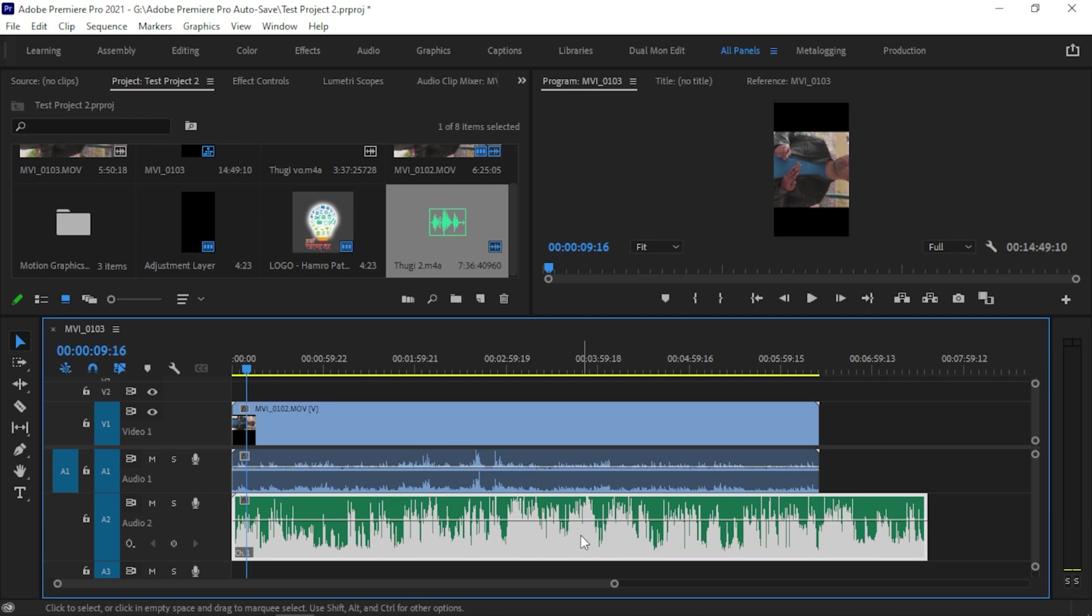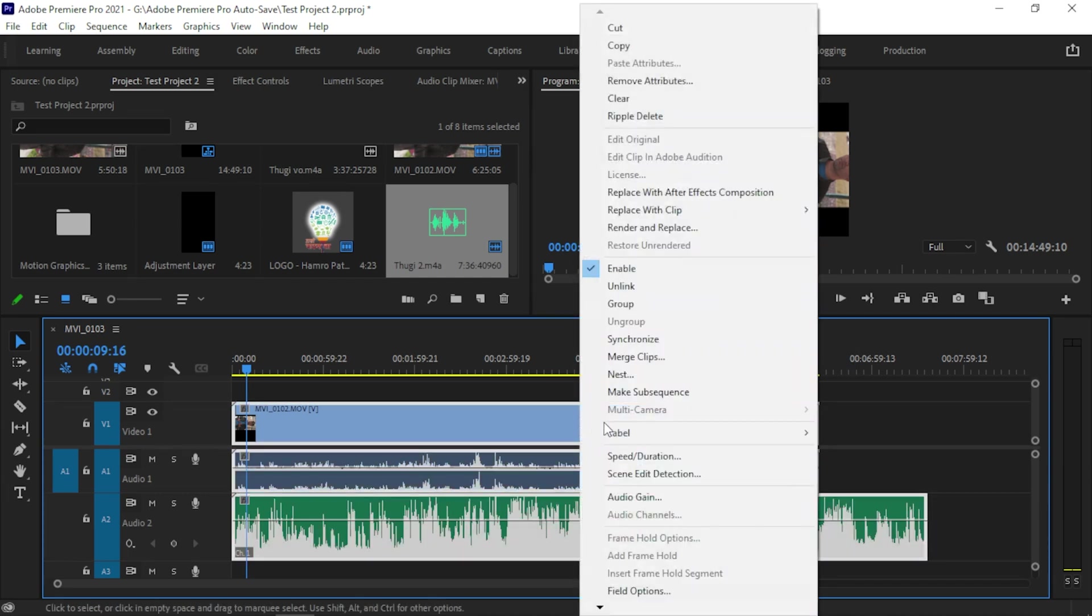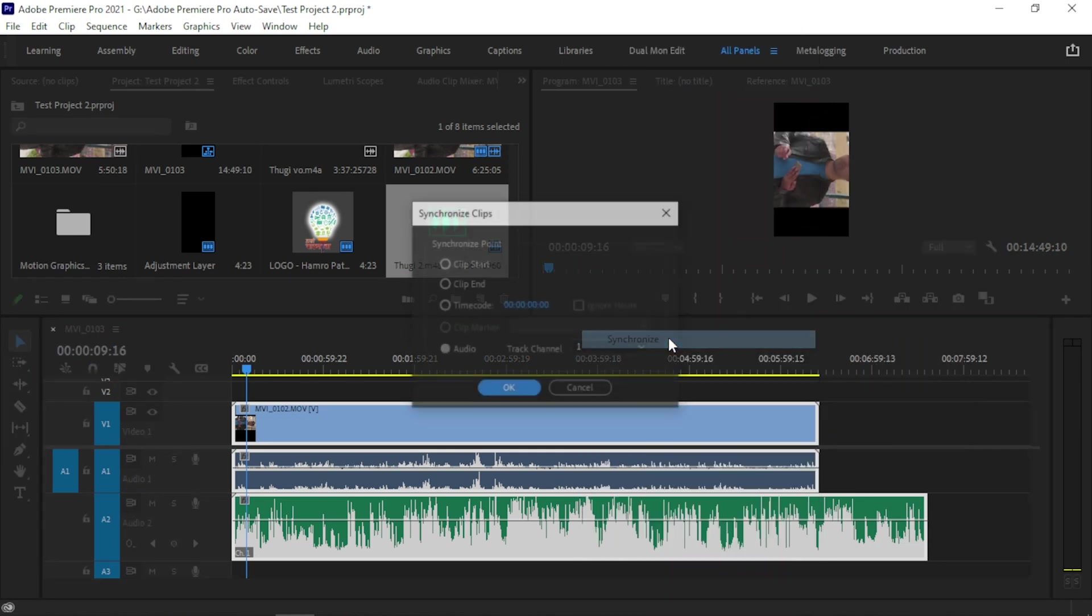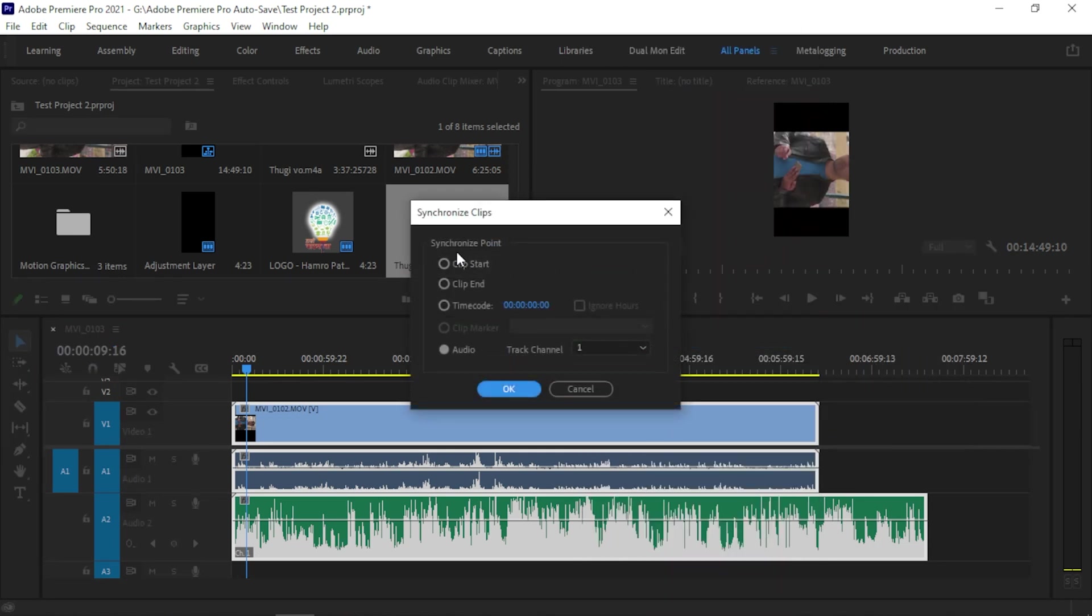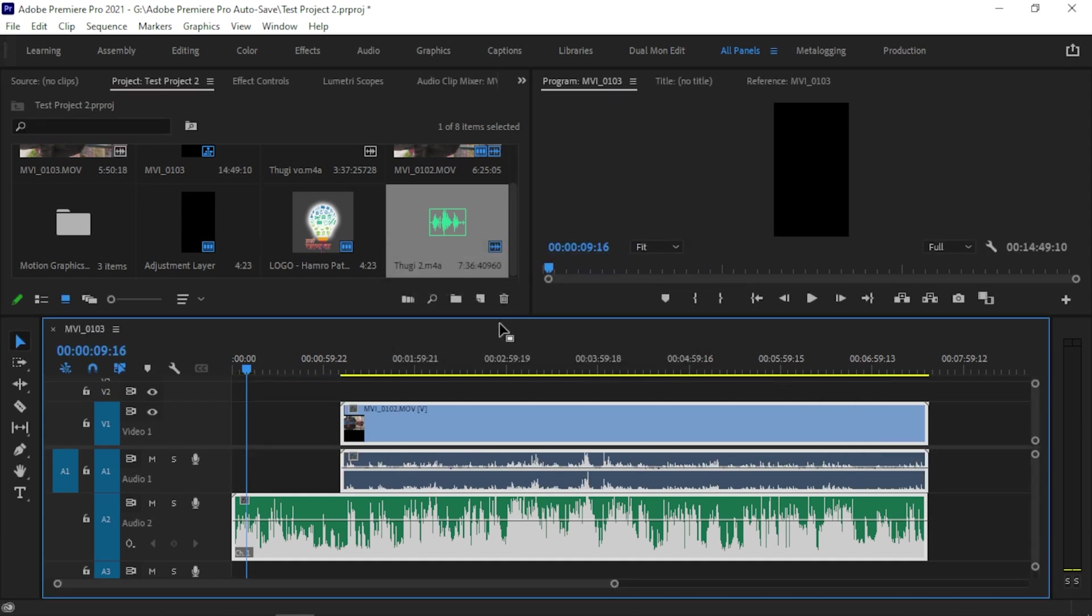Select both of these clips, right-click, and click on Synchronize. Now select Audio and choose the audio clip to be synchronized, then press OK. Then bam—your audio clip is synchronized!